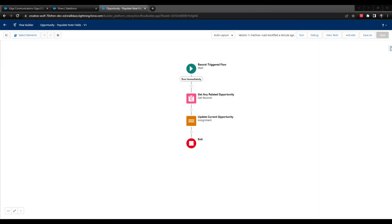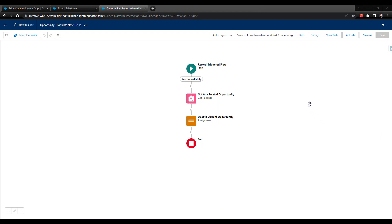All right, so time to test out this new flow. I think we can approach this in two stages. First, we could probably find an opportunity and pretend that we create it by using the debugger inside the flow. And then I think to get a real test, we're going to want to activate the flow and then create an actual opportunity.